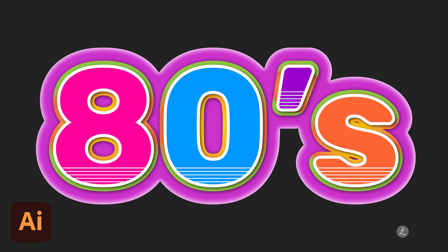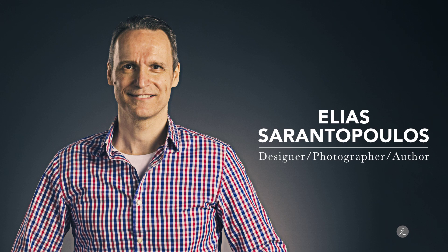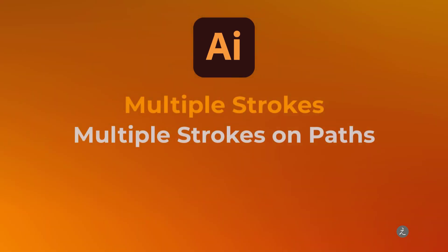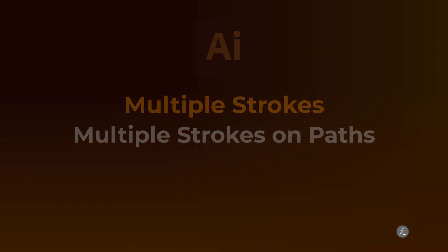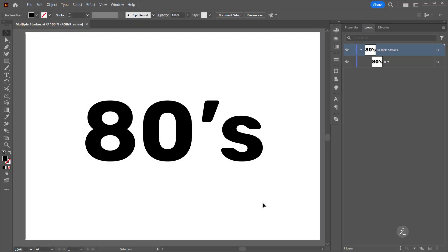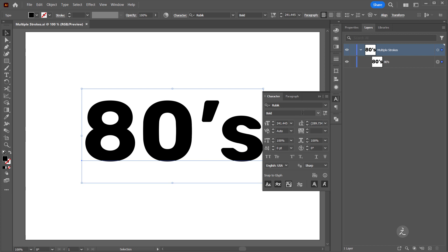Understanding how to add multiple strokes to type in Adobe Illustrator and get creative. Welcome everyone, I am your host Elias Arantopoulos. Inside Adobe Illustrator with the document open, I have already added a text layer with a bold style to it so the effect is more pronounced.